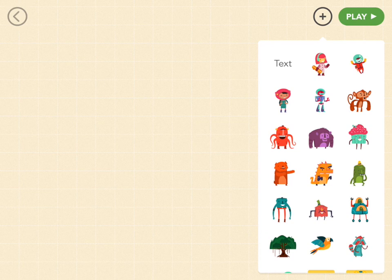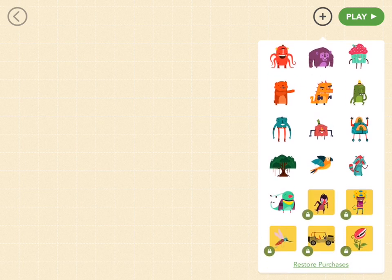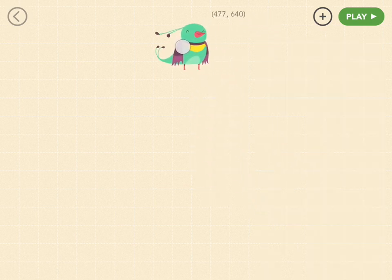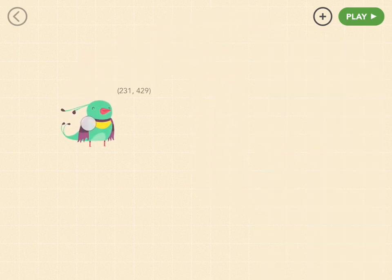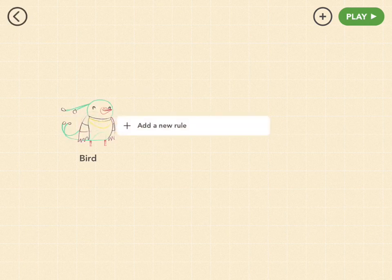Let's pick our character. We're gonna pick Bird, but you can pick whoever you want. As you look for Bird, she might be hiding behind your video, so tap Hide on the video to get it out of the way. You can pick any character — this is just the one we're gonna pick.